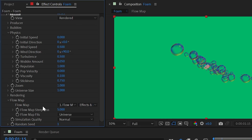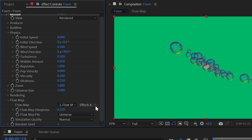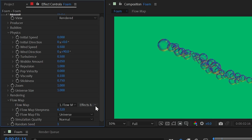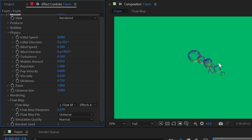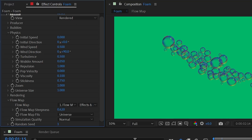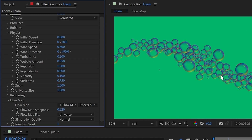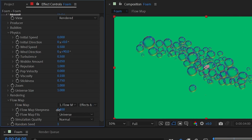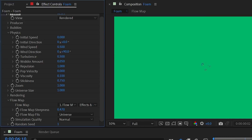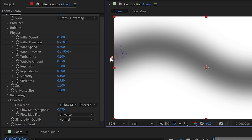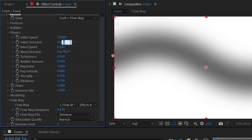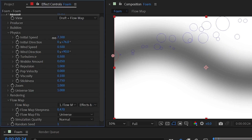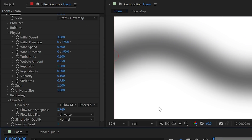Flow map steepness creates contrast between light and dark portions of the map. Increasing it makes bubbles much less likely to cross the boundary; decreasing it lets them cross more freely. Finding the right value gives you some bubbles drifting out while the majority stay contained, or you can guide bubbles along a path like a pipe.